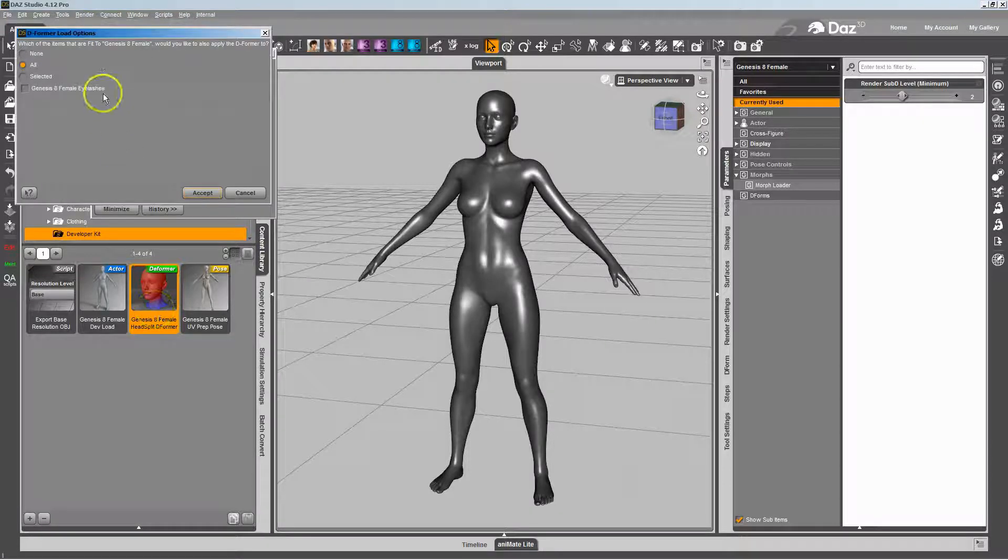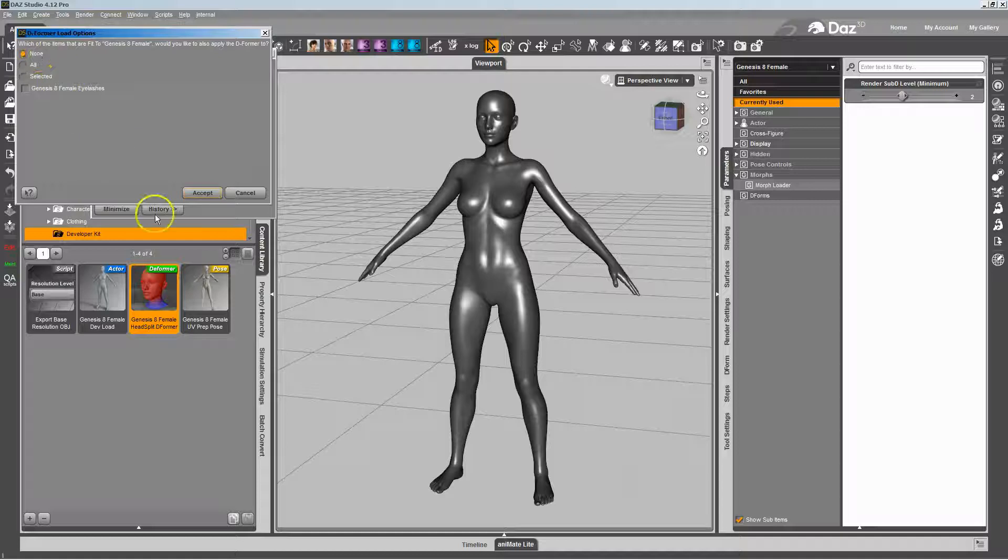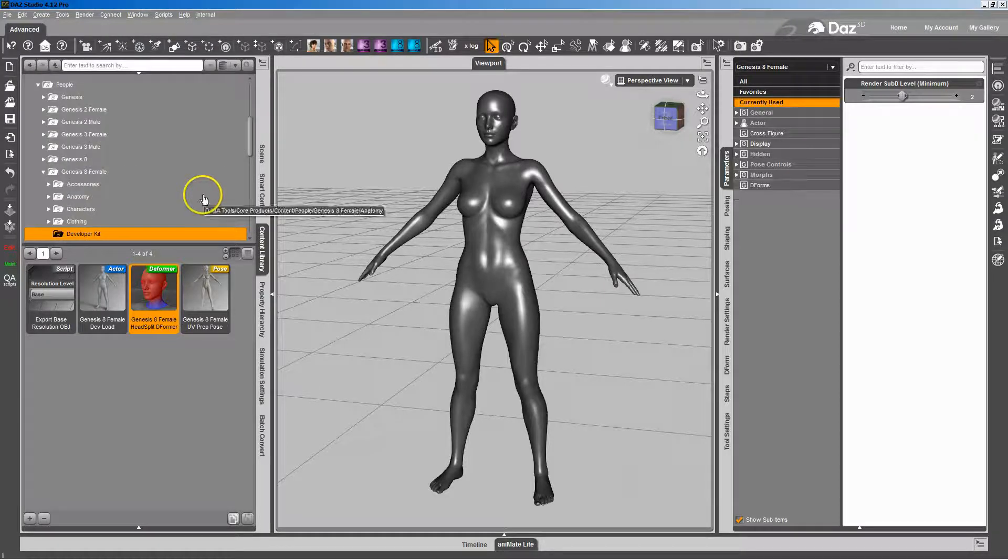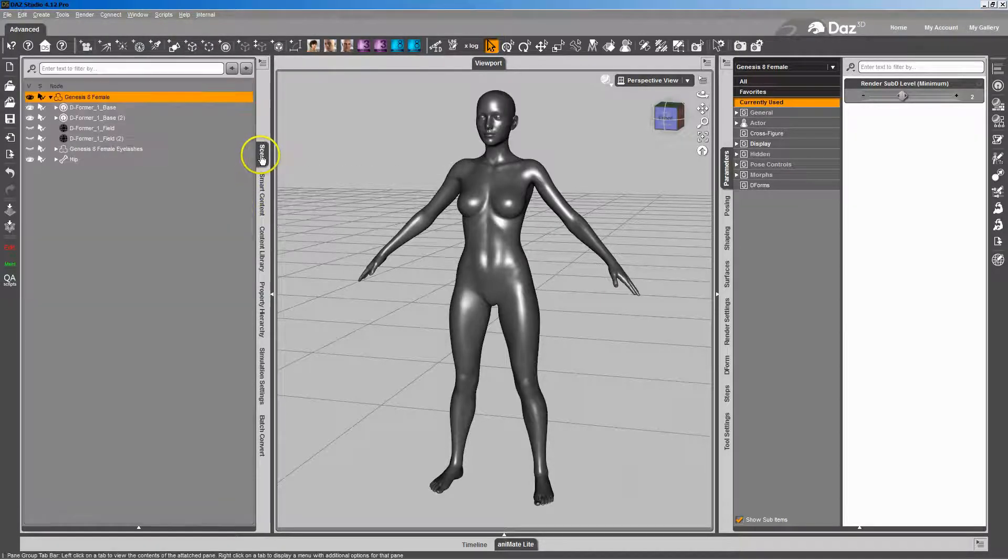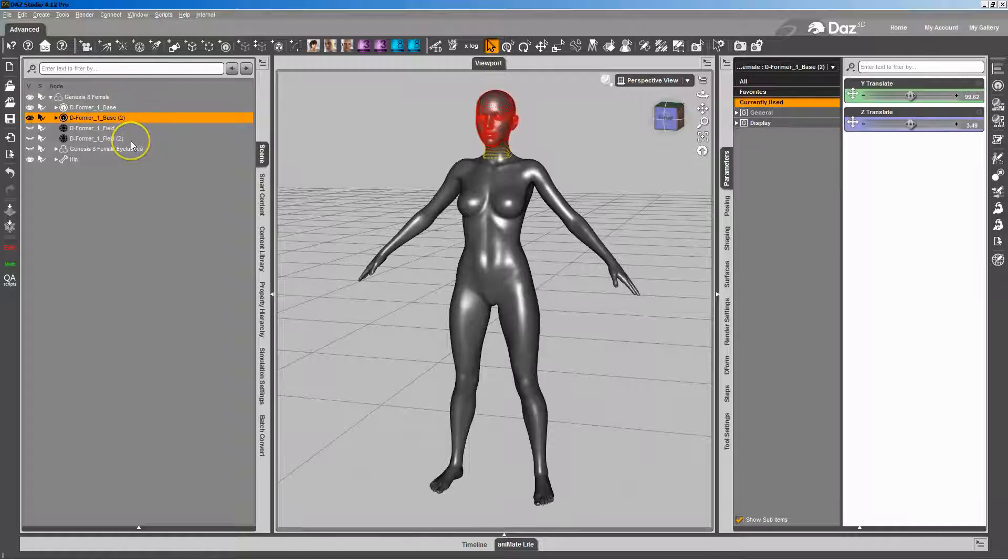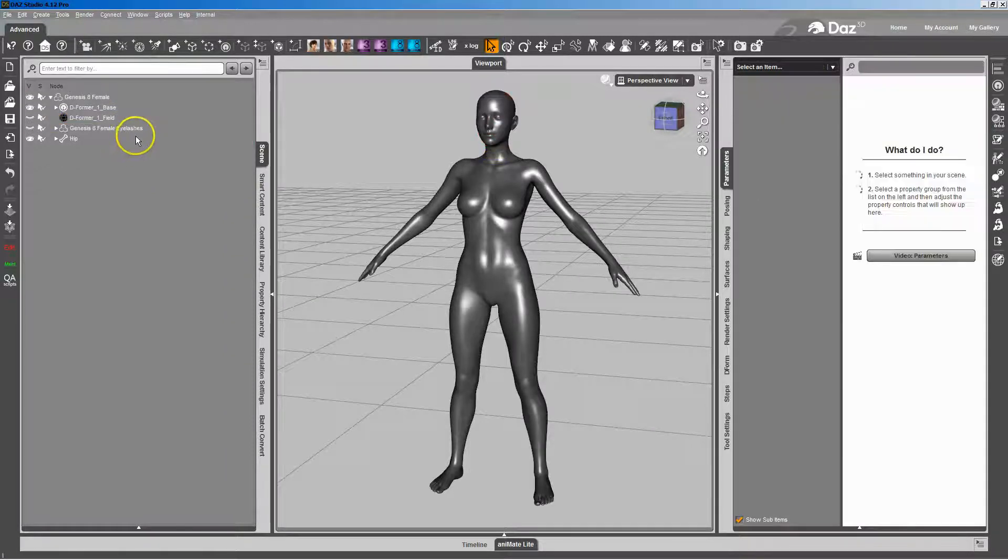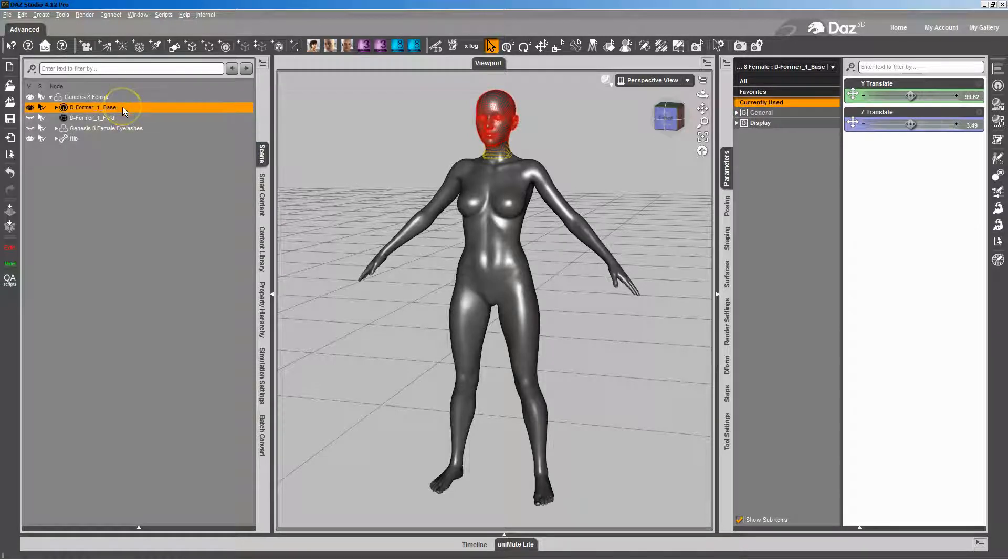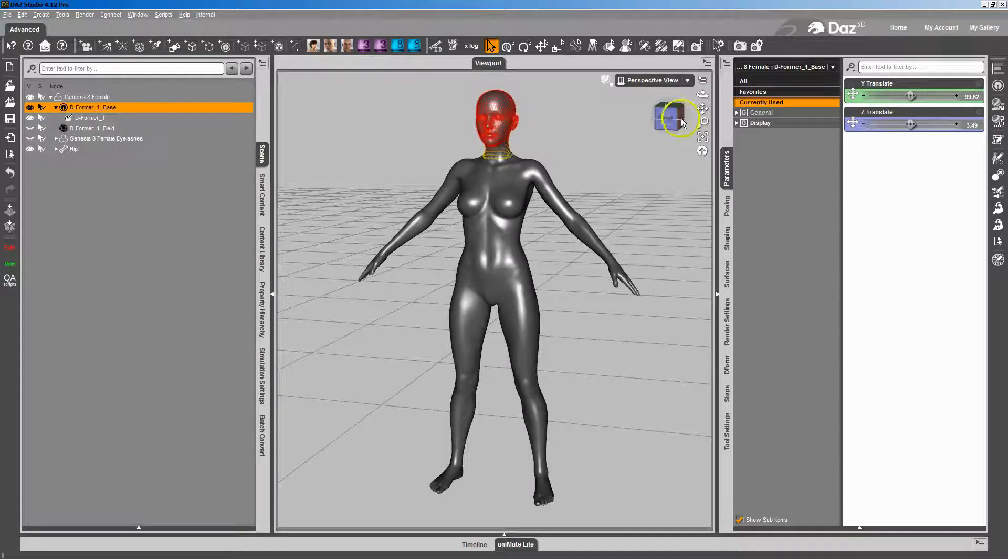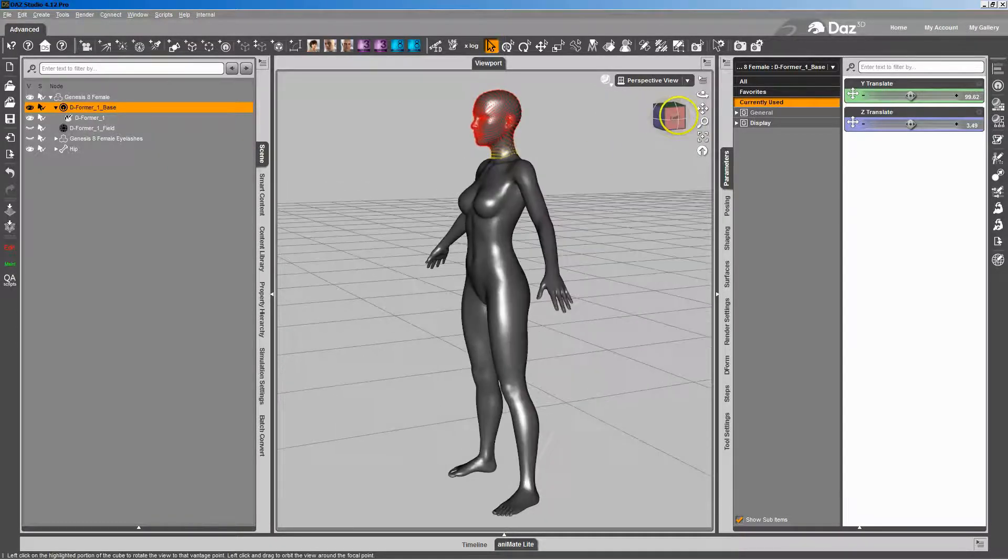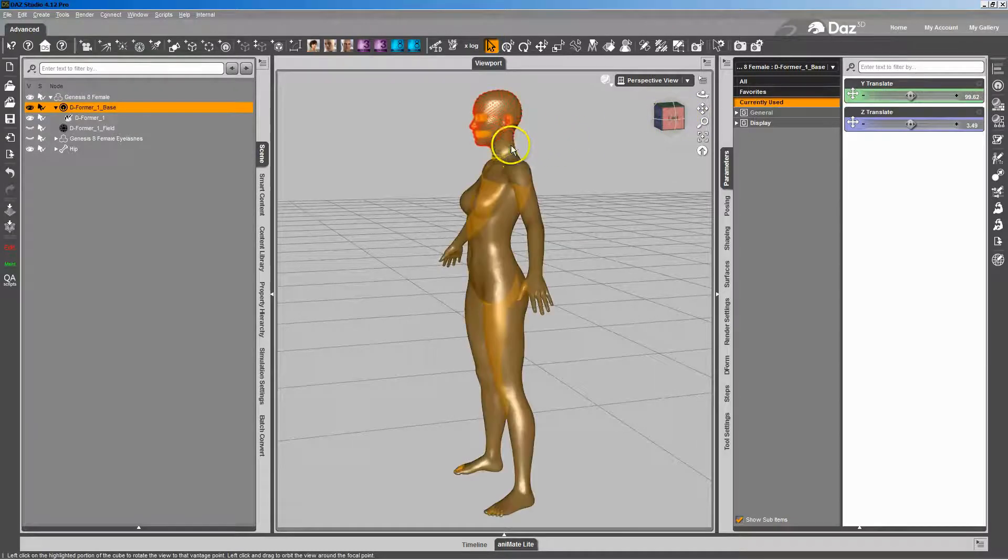As you load it in, it's going to ask you what else you want to fit the deformer to. I'm going to select none and go to the scene to show you what happens there. It basically adds a deformer which has influence weights painted on it that blend out right about the neck.